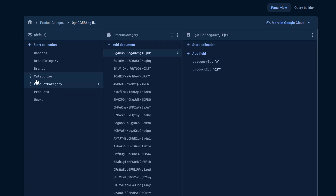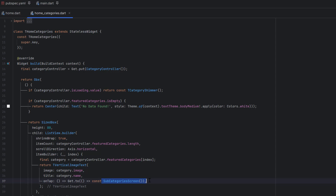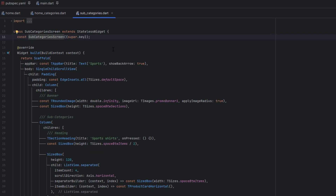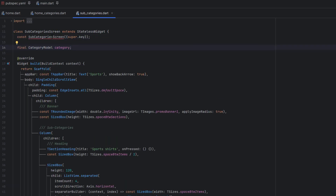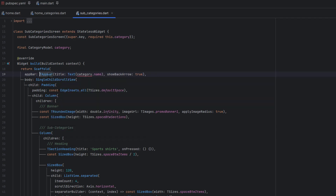Based on these tables we are going to extract all the products of each subcategory. Heading back — whenever the TVerticalImageText is tapped, we are redirecting to the subcategory screen. Now whenever this onTap is triggered, we want to pass the current tapped category. Inside the subcategory screen, create a category variable and add it inside the constructor to receive it. To display the title message, remove the static message and using category.name we will display the current selected category.